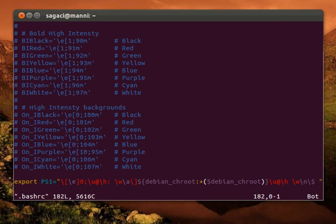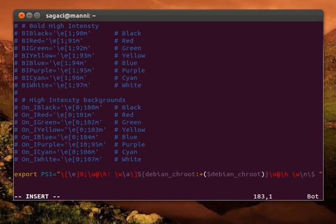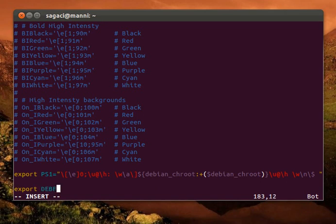What we need to do here is we need to add a couple of variables. To do that, we go export, and the first variable is DEBFULLNAME. This is obviously going to be our full name, and in double quotes we just put our full name, so Gregory Paten.